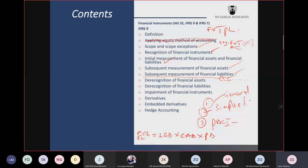We look at examples of when you transfer a financial asset and risk and reward remain with you, versus when you transfer and risk and reward move with it. Derecognition of financial liabilities: you should derecognize when the obligation has been extinguished. Derecognition is another highly examinable area.